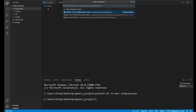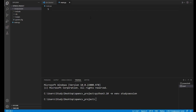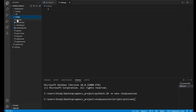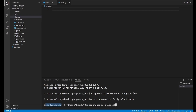Let's first activate our virtual environment so that our terminal knows we only want to work within that environment. We need to find and use this activate file here through our terminal. So to get there from our OpenCV folder, we enter study session, scripts, and then activate. Be sure you are using forward slashes when moving between folders. Now you can see we are working within our virtual environment because of these parenthesis names here on the left of our terminal line.